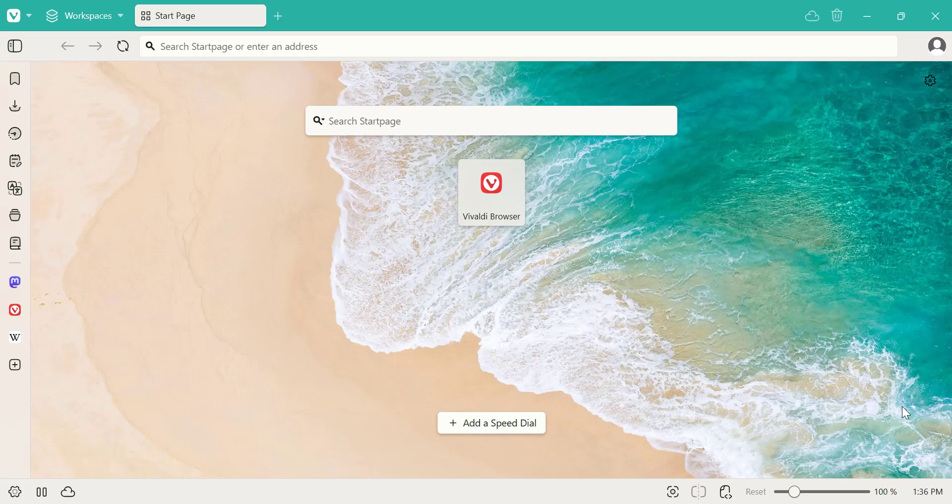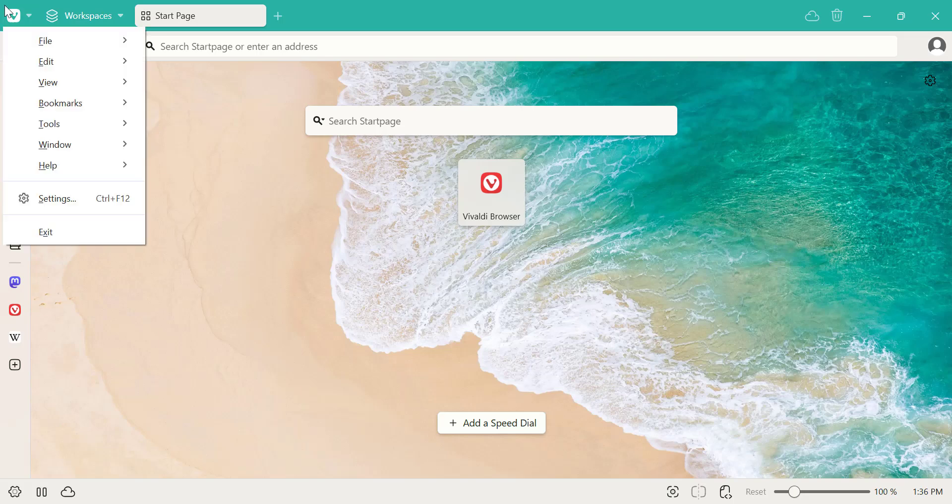First, open your Vivaldi browser. Next, go to the top left corner of the window and click on the Vivaldi menu icon. Then, select Settings from the drop-down list.